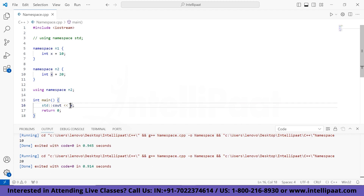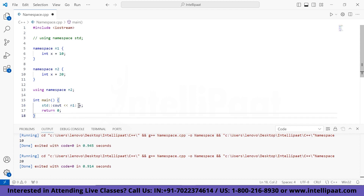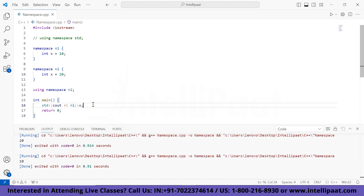We are also free to use scope resolution here. If I want to print the value of x present in n1, I'll simply write n1::x using scope resolution. Let's run it and see if it prints 20 or 10. It prints 10 because I asked it to get the value from the n1 namespace.